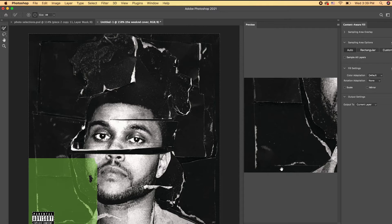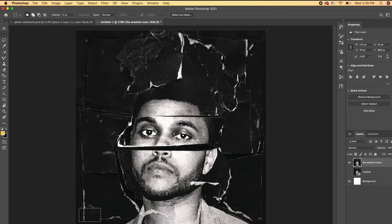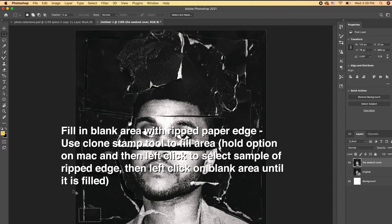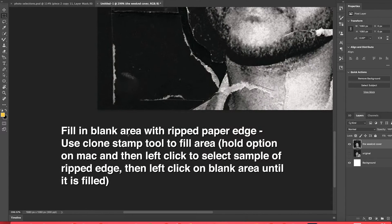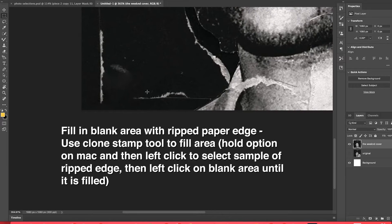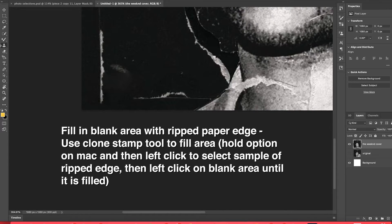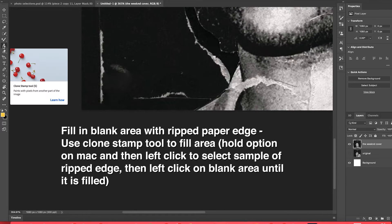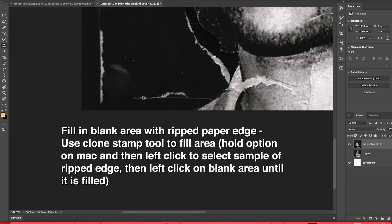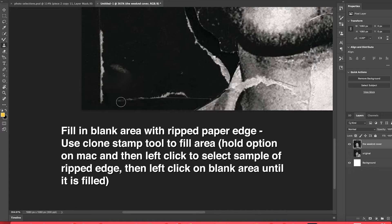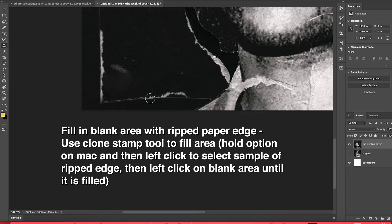So now we need to make a ripped paper effect for this bottom piece. We need to just fill in that blank area. We're going to use the Clone Stamp Tool and add a ripped paper line. Hold Option on your keyboard and left-click on your mouse so you can pick your sample and then keep clicking to fill it in. Hold Option, select your sample, and then click.